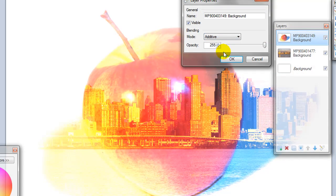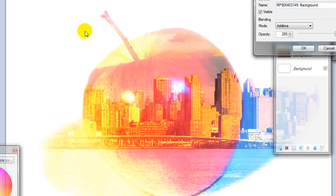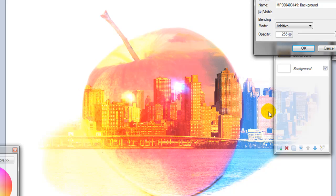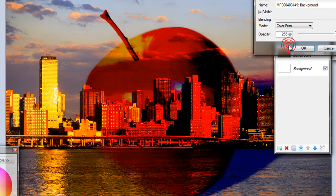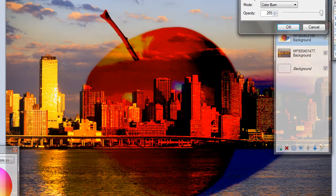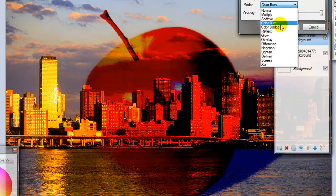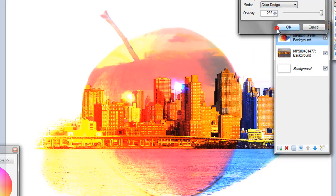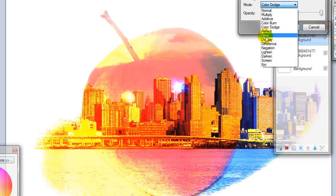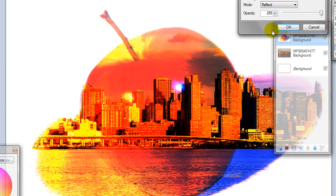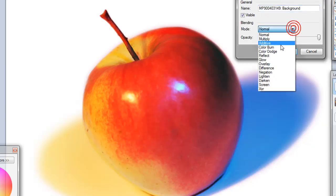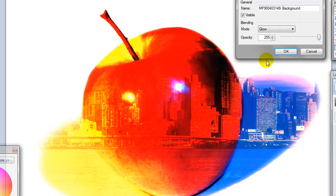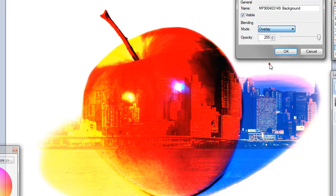This is called the additive blending mode. And I do like the way that keeps a lot of the white background and yet everywhere that there's color, you'll see the pictures of New York show up. So that's kind of interesting. The color burn. And mostly I'm just going to show you what they look like. You can always make adjustments with the opacity and it will change some of it. Color dodge. The reflect. We moved that around there. So we were on the glow. And the overlay.